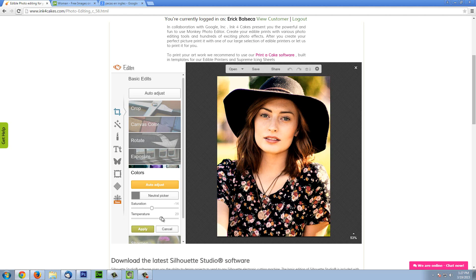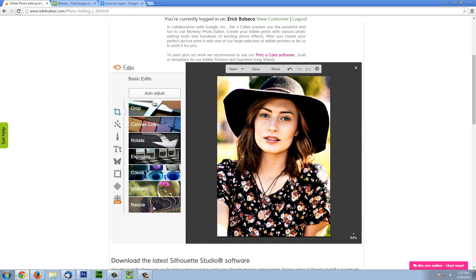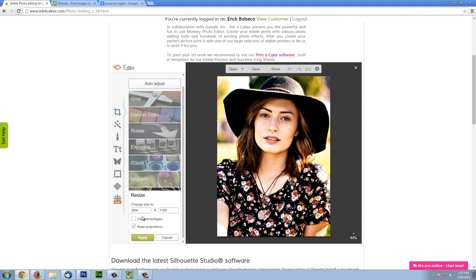The temperature will allow you to go toward a warmer side of the spectrum or to a cooler side to enhance the blues. Again, we are going to keep it balanced. You can sharpen the image if it was blurry. You can increase the clarity for more light and definition as well as for more contrast. We are not going to resize, but with resize you can change the size. If you do, please make sure you check and keep the proportions so your image won't get distorted.